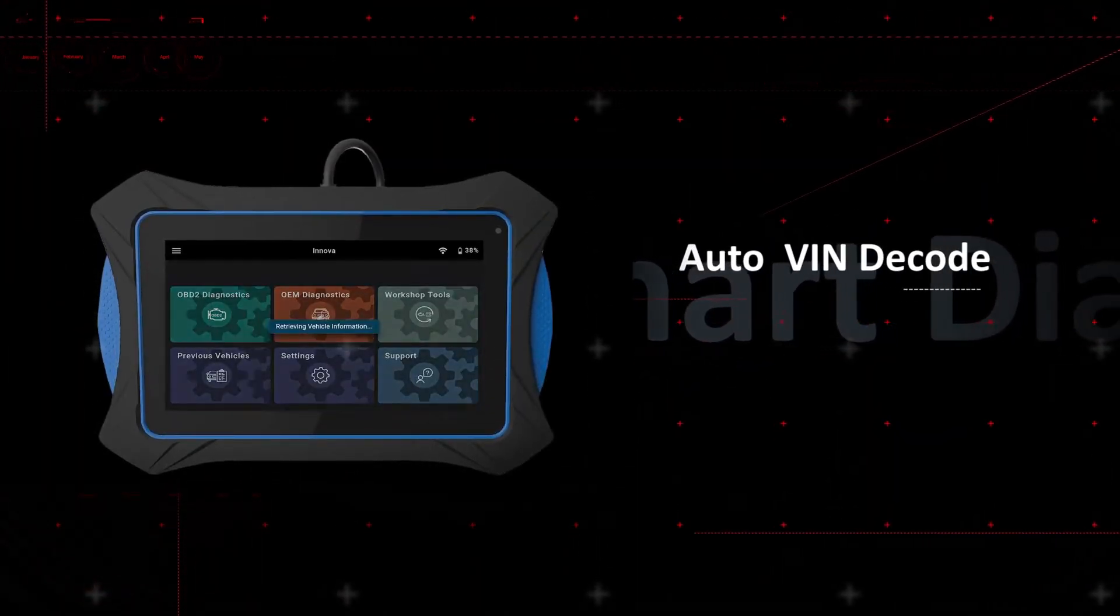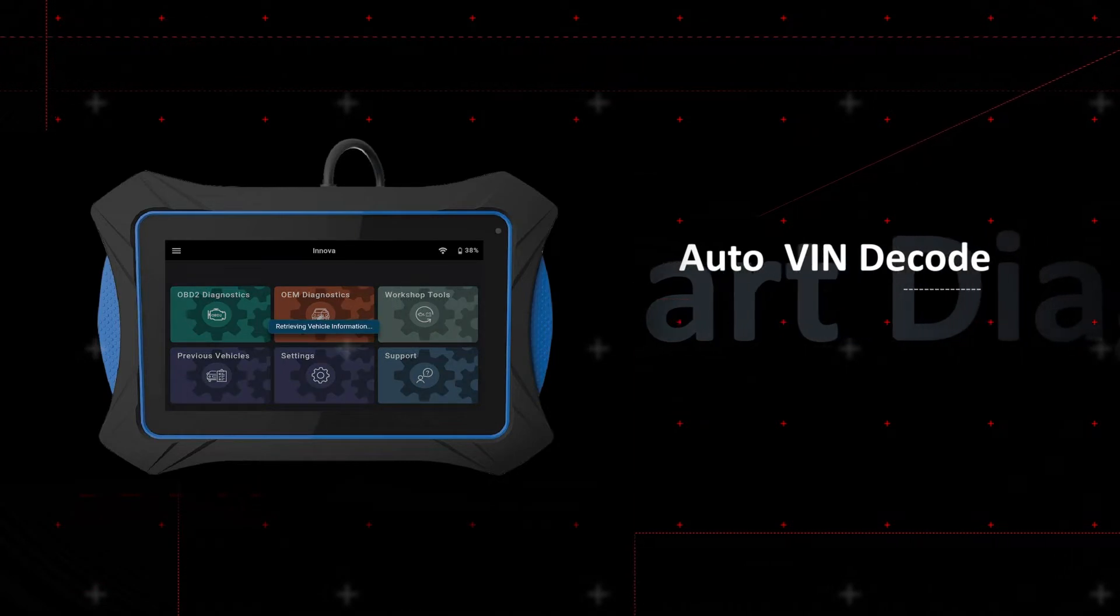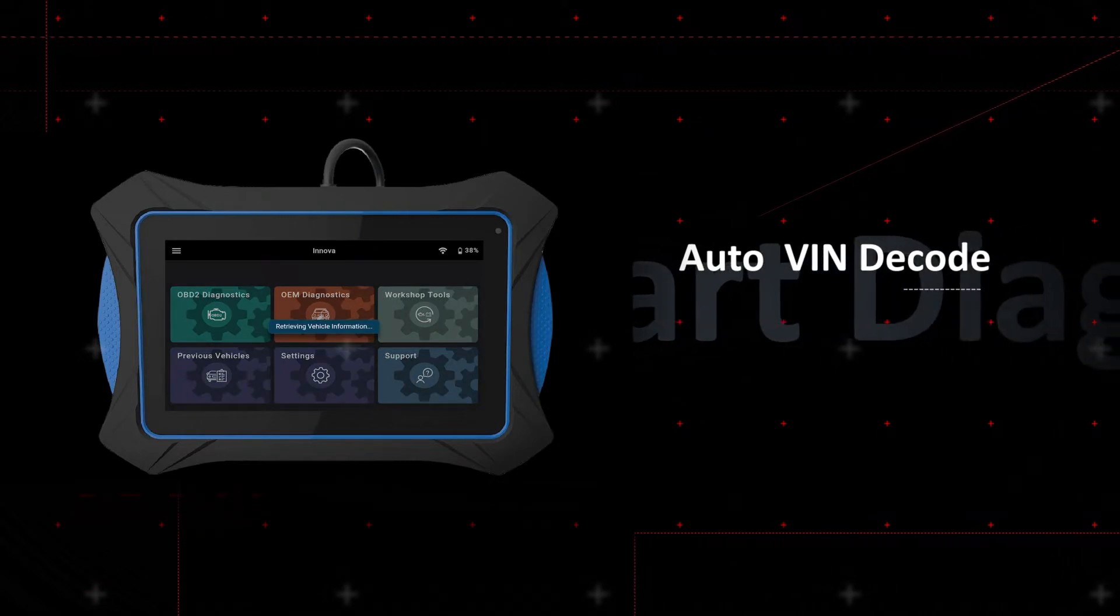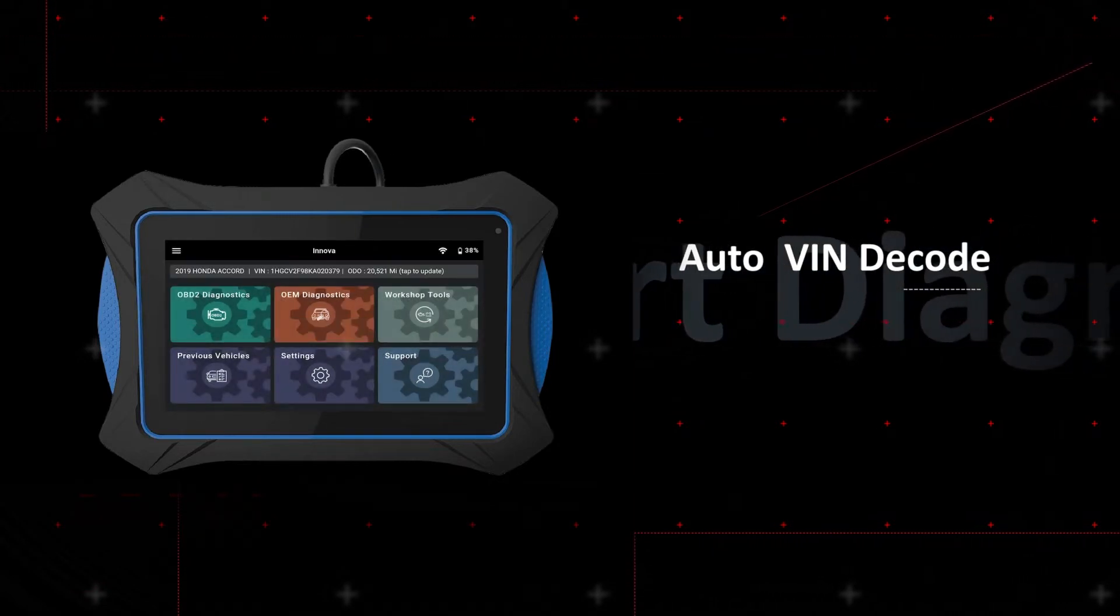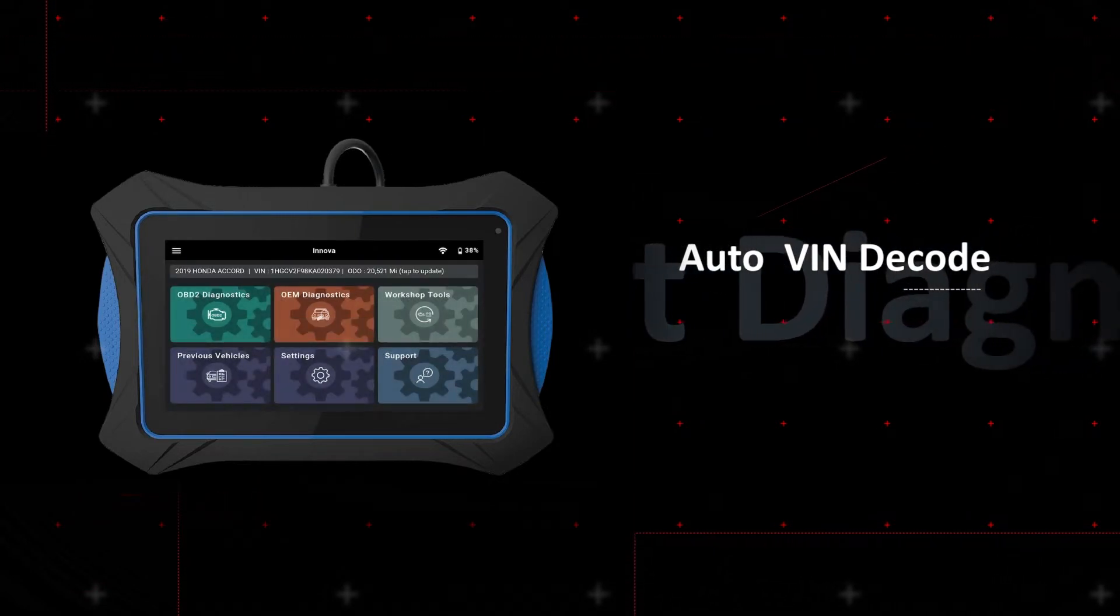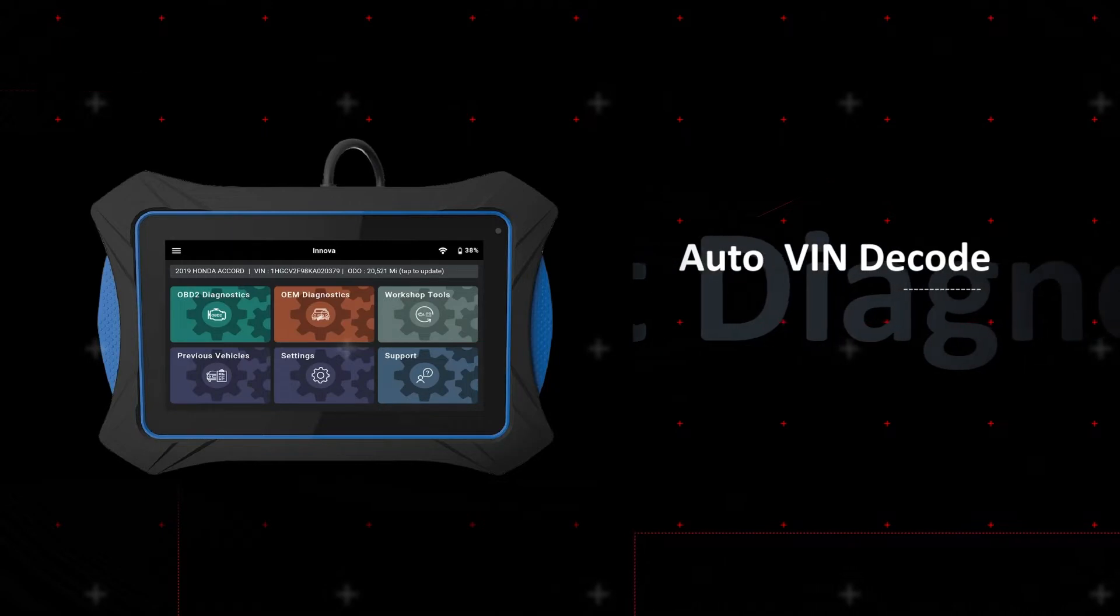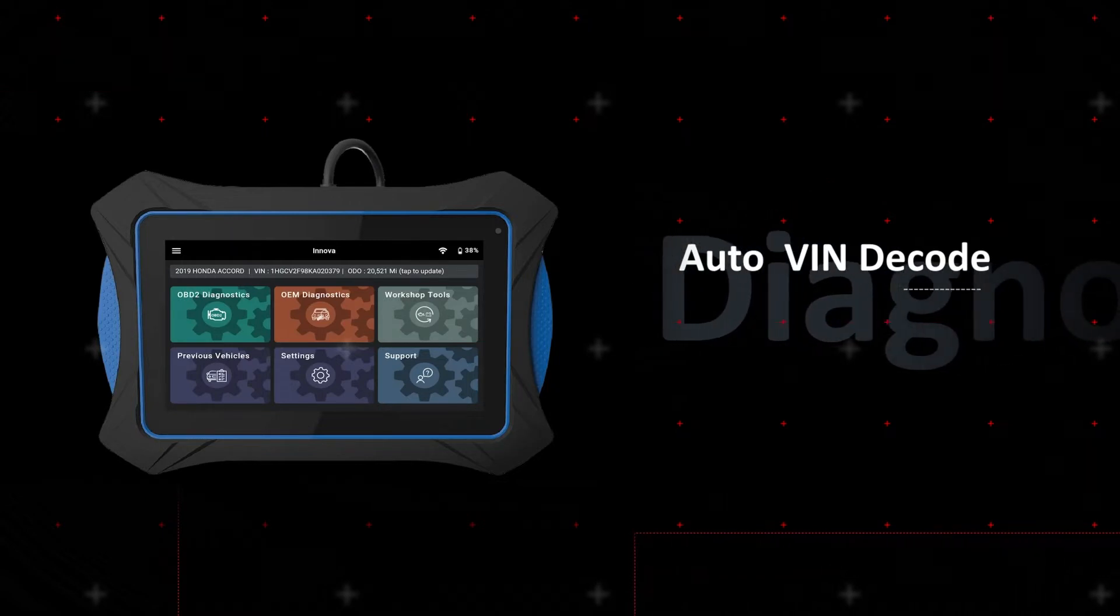Simply plug into the vehicle DLC, and the Innova 7111 will automatically establish communication to identify the vehicle information.